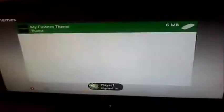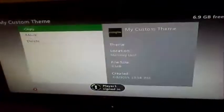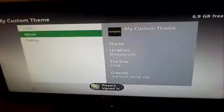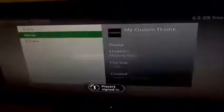Go down to Themes and go ahead and move over the theme to your hard drive.